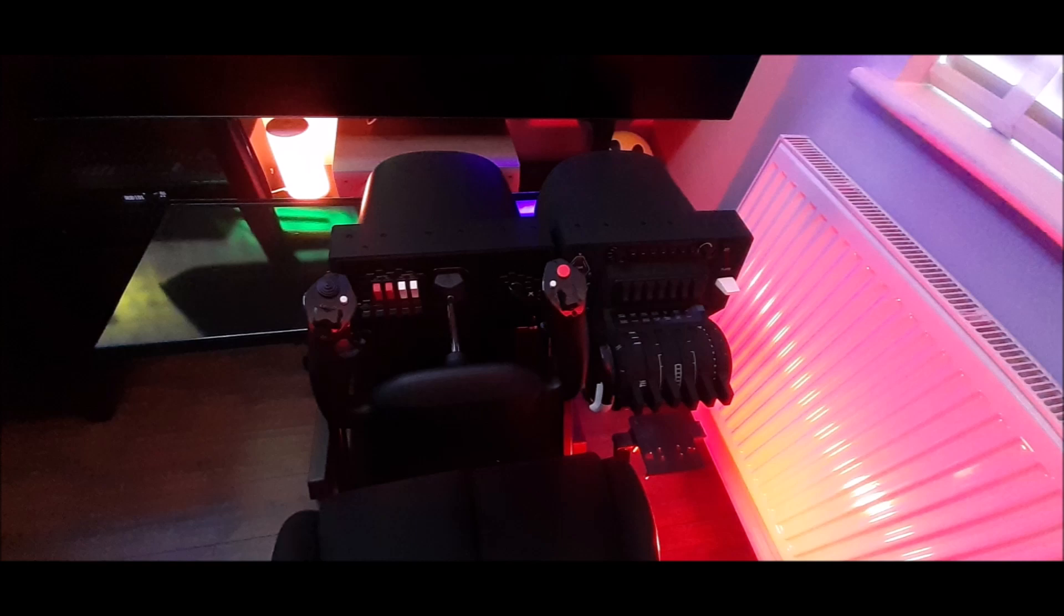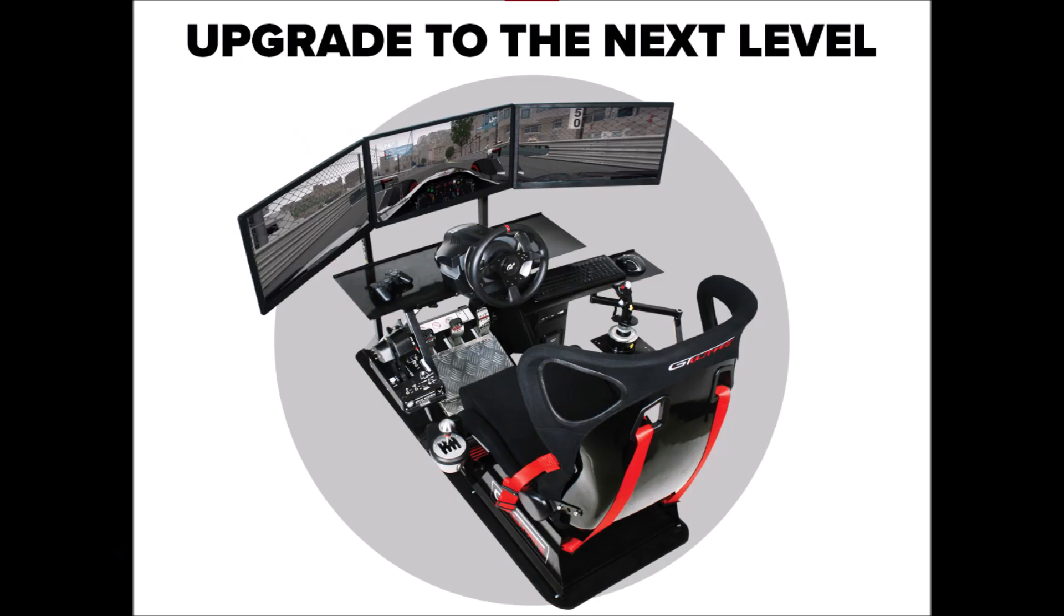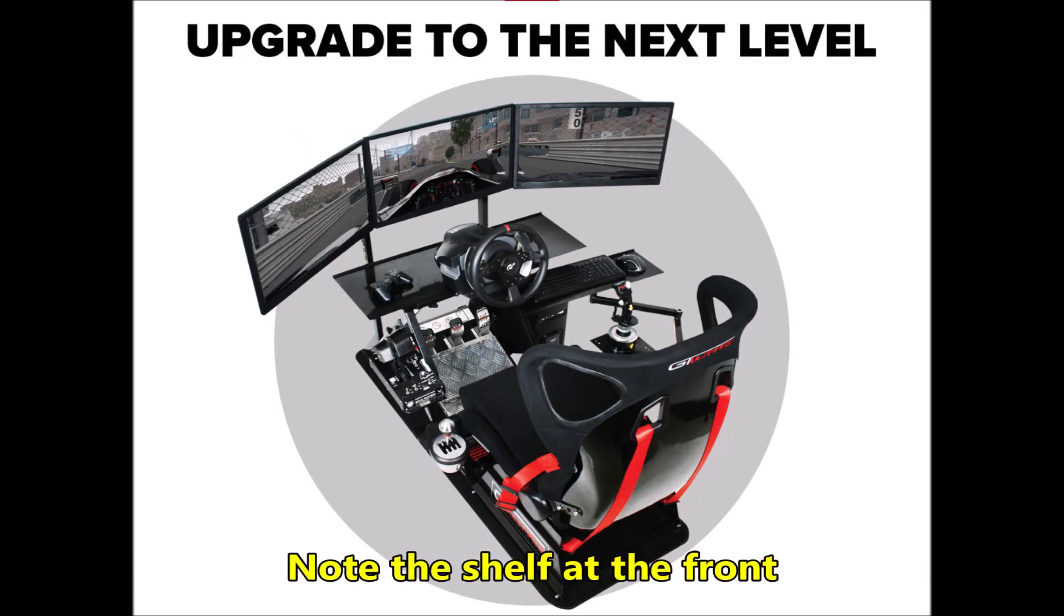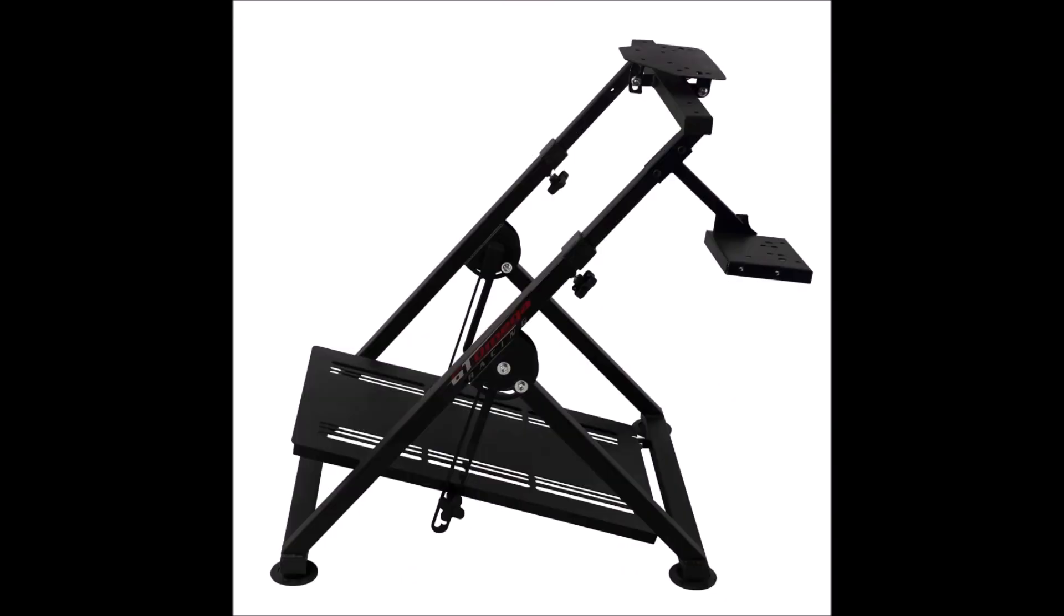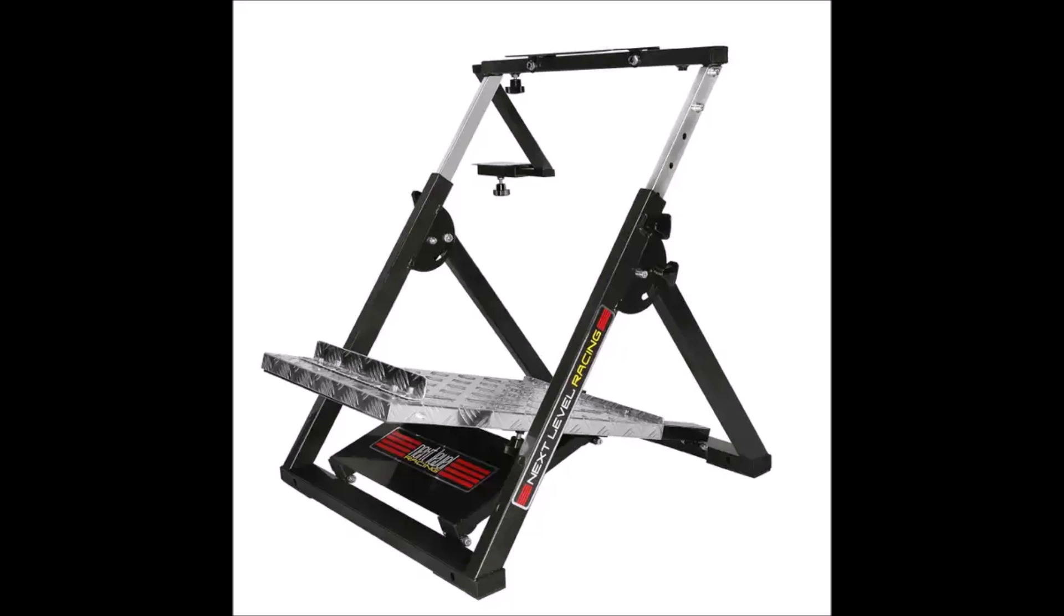My setup consists of a Next Level GT Ultimate V2 racing seat, which I do believe is discontinued now. I paired this with a GT Omega Apex wheel stand for driving and simply zip tied the two together, which worked perfectly.